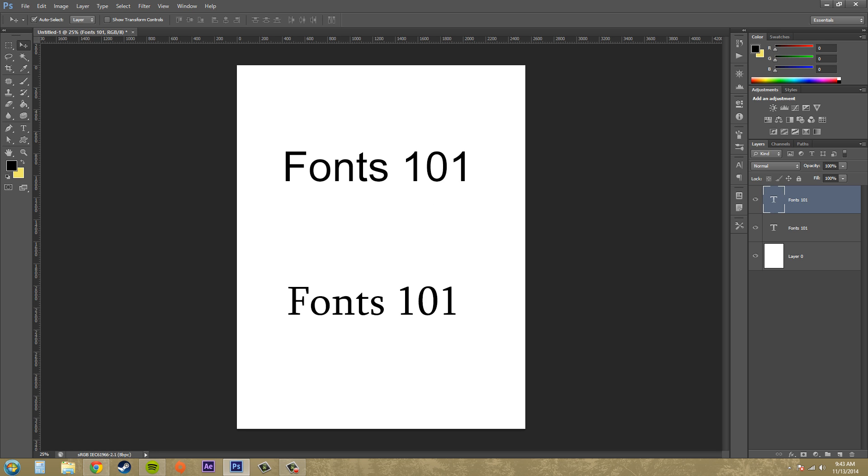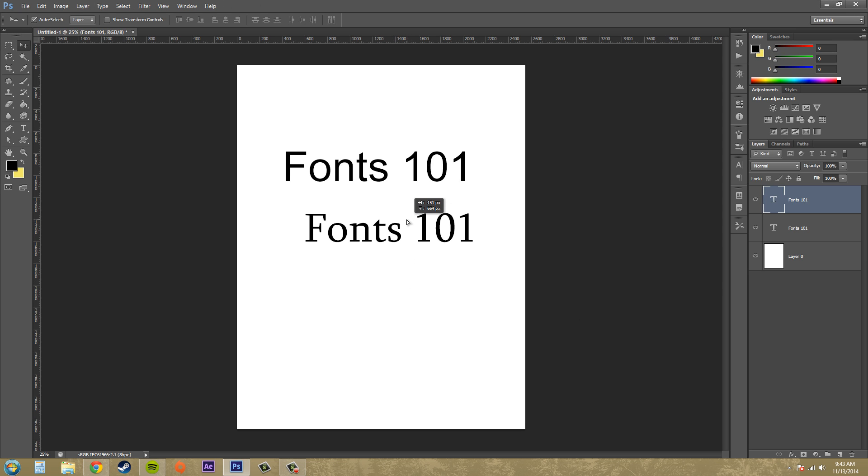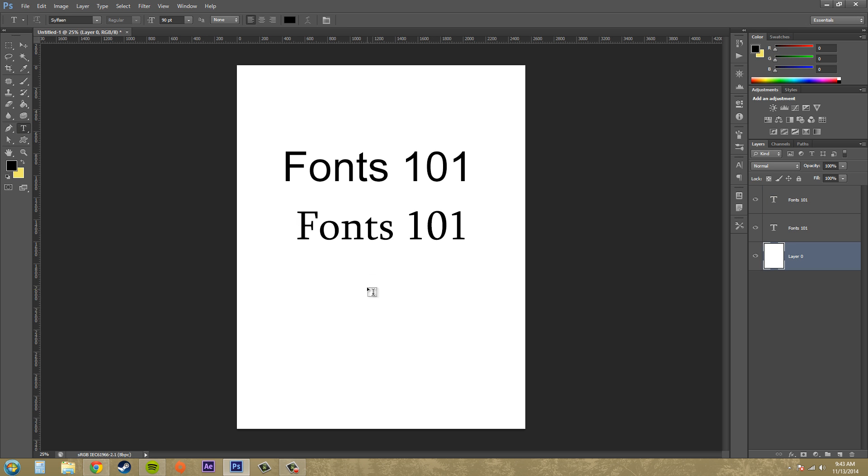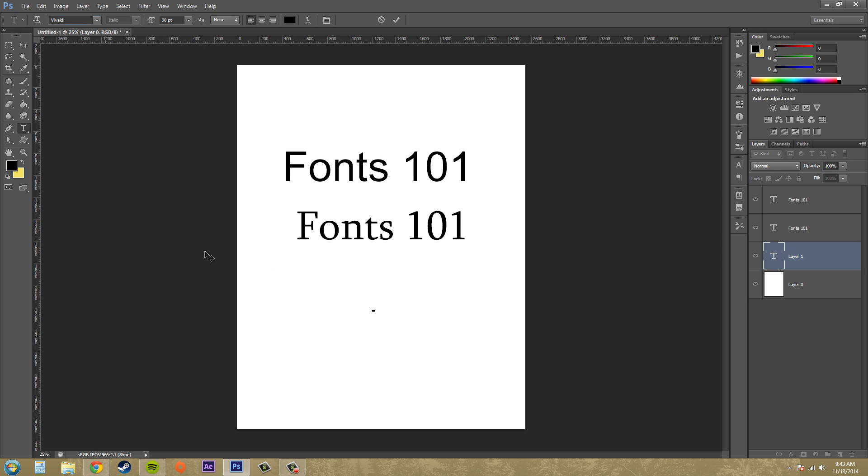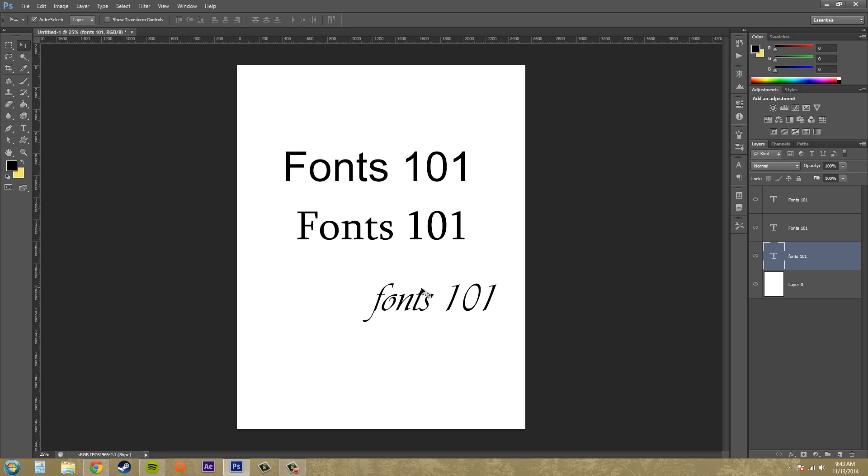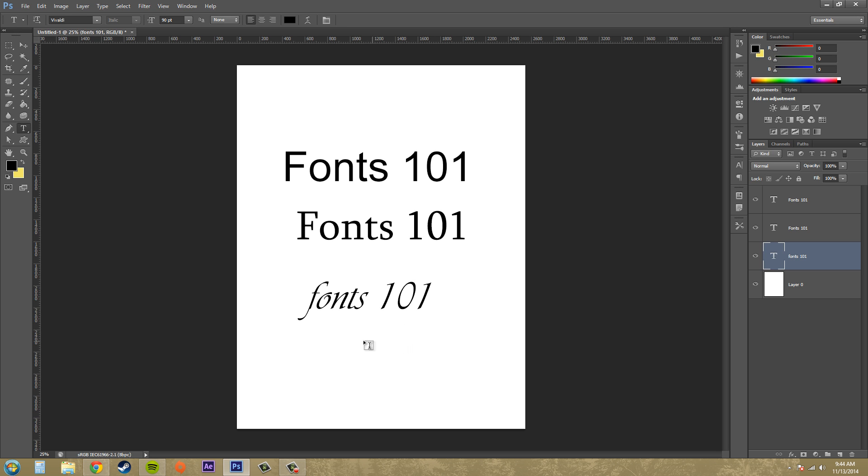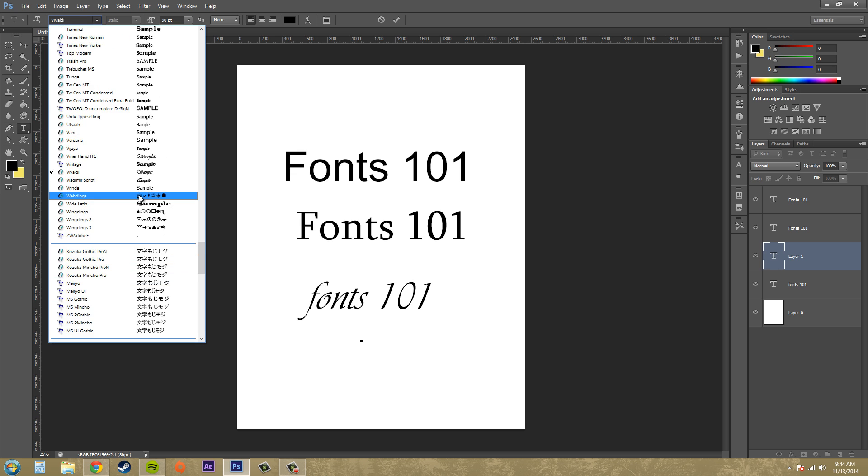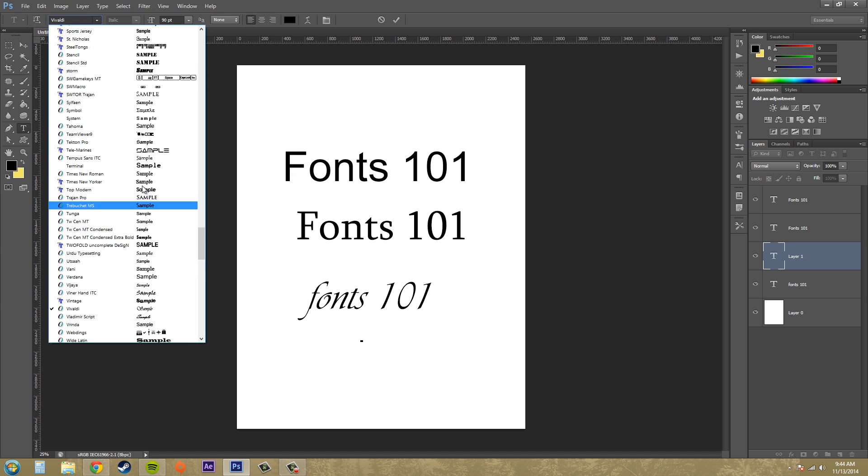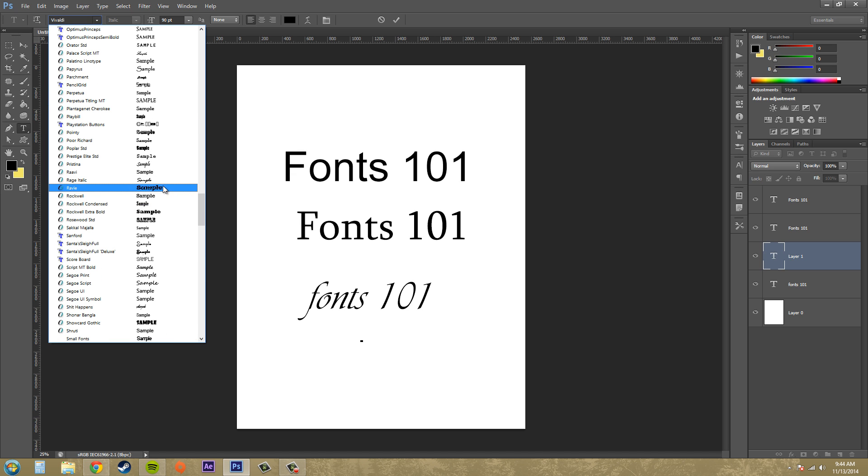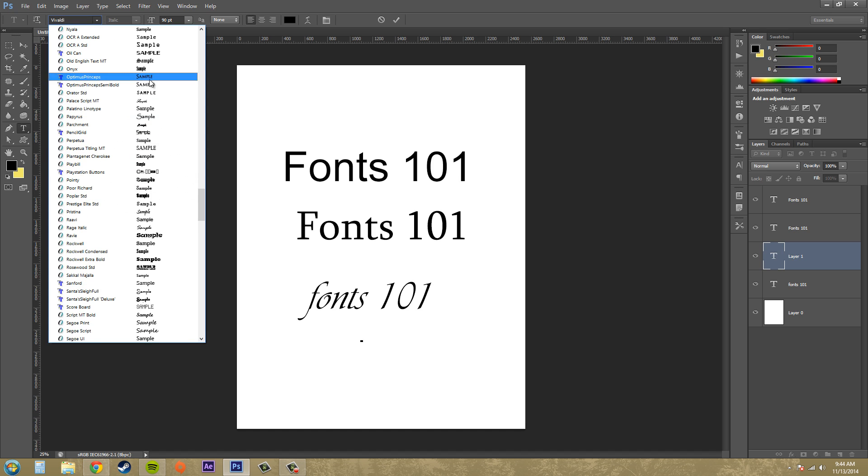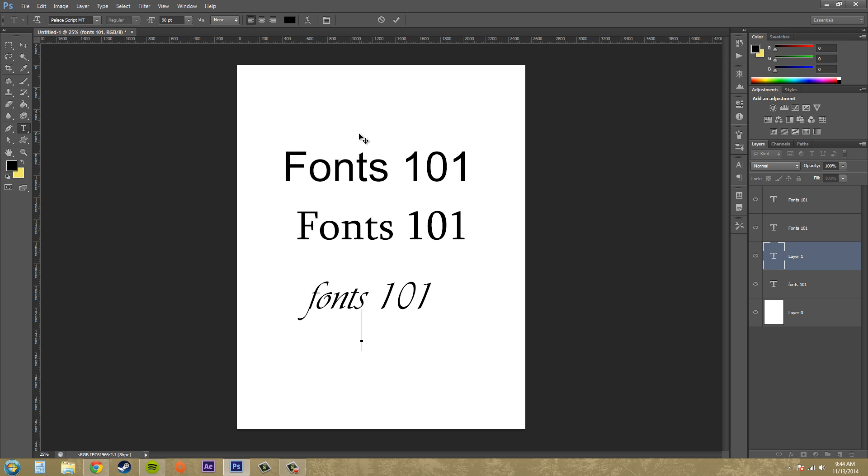The other font that I wanted to go over with you is a script font. Let me see if I can find one of those real quick. The script fonts basically look like cursive. Here's one, Vivaldi. The script fonts pretty much just look like cursive letters. They're fancy.